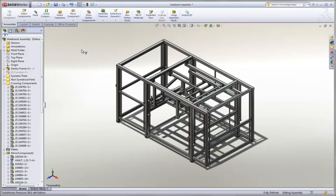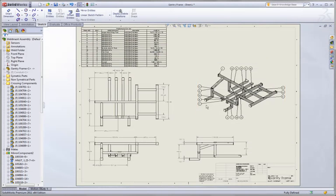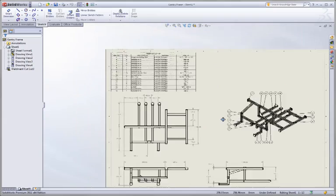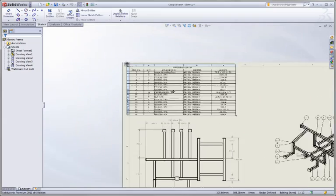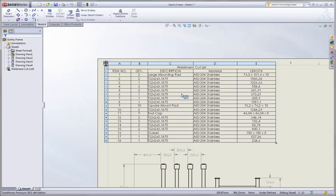Finally, no weld design would be complete without some documentation. New enhancements to drawings that directly affect welded designs include changes to the weldment cut list table. A bill of materials in an assembly has a lot of capabilities and we see more of them moved over to the weld cut list table.